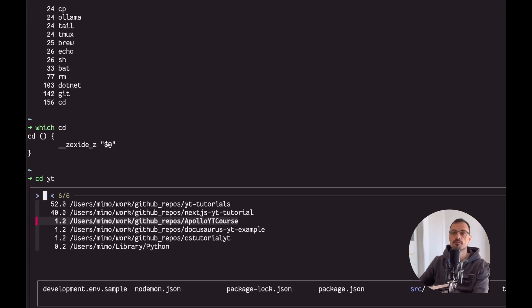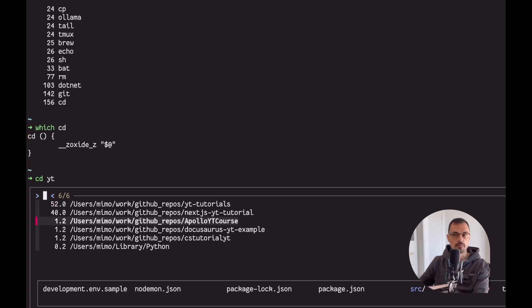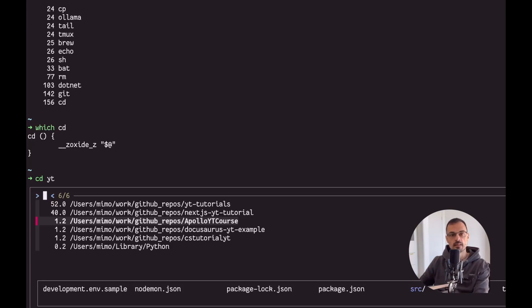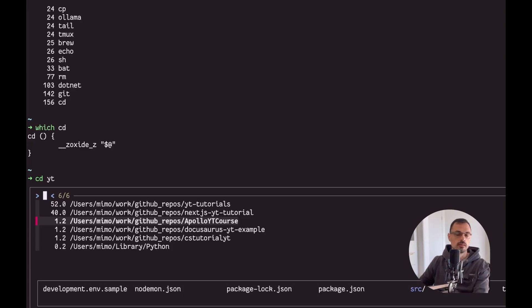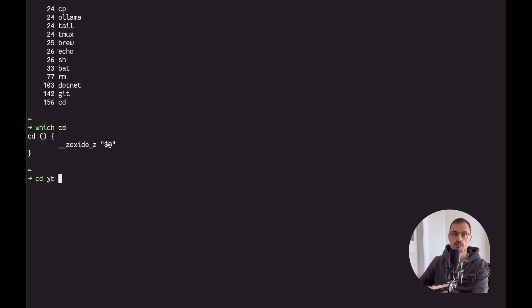So now if I work for example in a particular project for a while or even a subdirectory of a project for a while, then such subdirectory is gonna get a high weight. Therefore I can actually CD into that subdirectory really quickly with a few keystrokes, and I find this one really amazing.